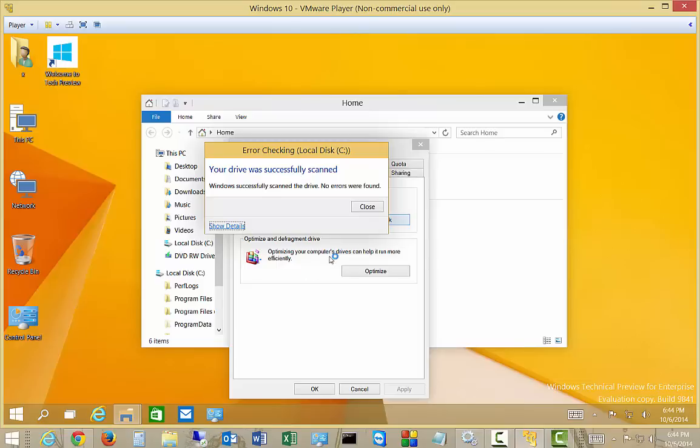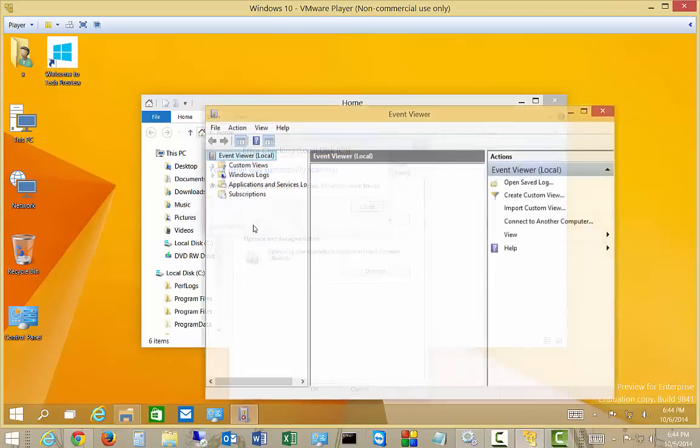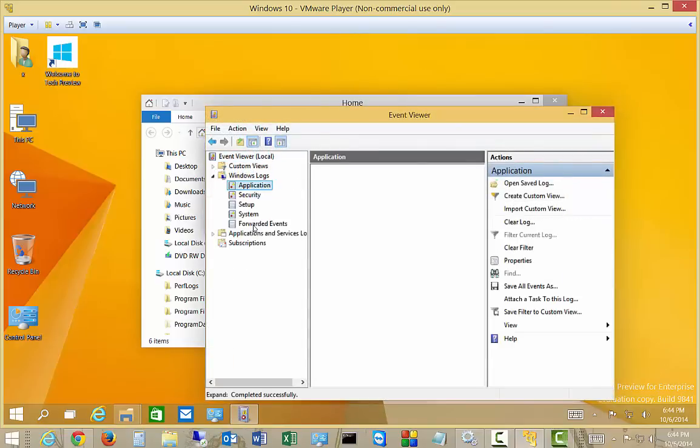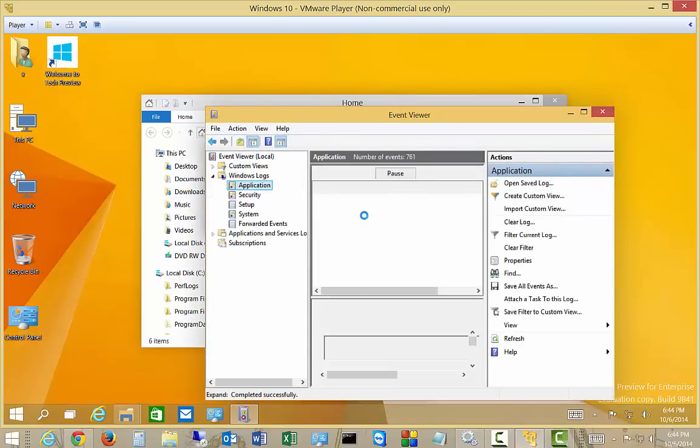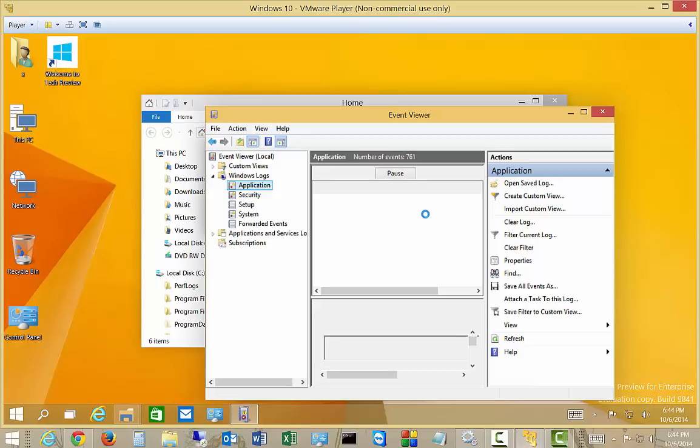It will bring up a little report here in our application log file. Again, this could take anywhere from a few seconds to a minute or so to open up, so don't be too surprised.